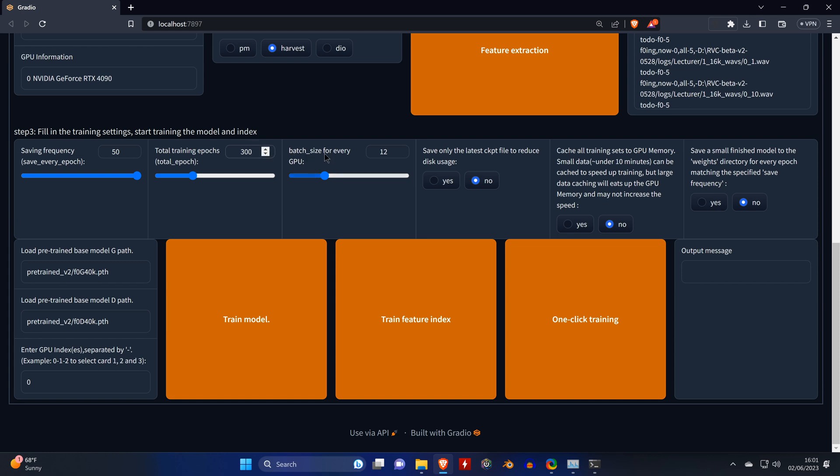For the batch size, just make sure that this value is lower than the RAM that your GPU has. We're going to make a change here and say that we only want the latest ckpt file saved. And then we click on one-click training.